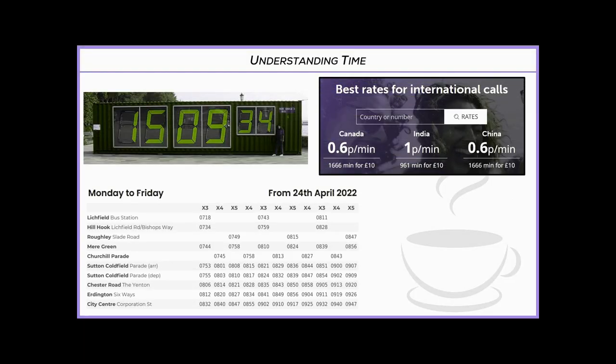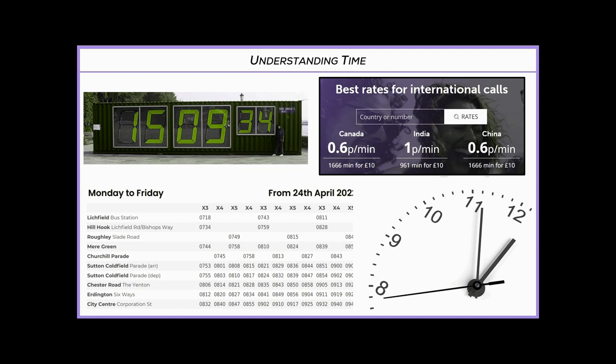Hello and welcome to Coffee Break Maths. In this video we're going to be looking at time — how we can convert from 24 hours to 12 hours, how we can convert minutes to hours, looking at time planning, and just getting to grips with clocks in general, such as the analog and the digital.